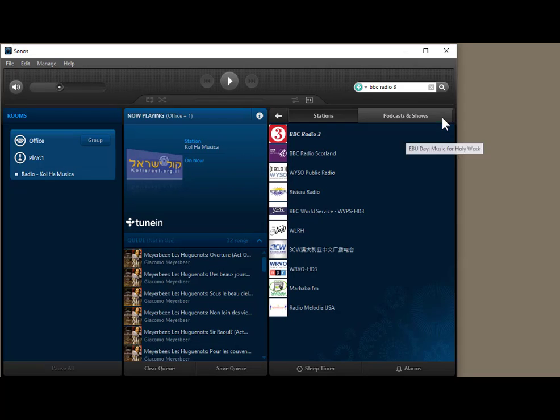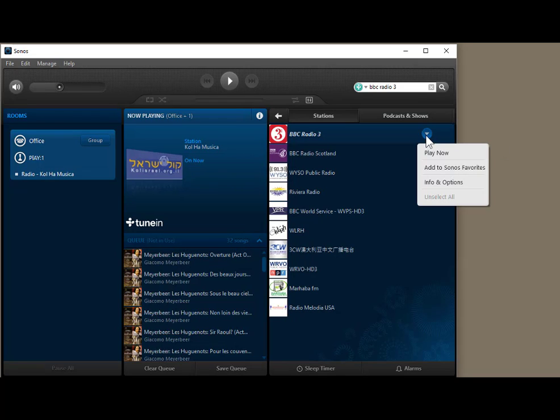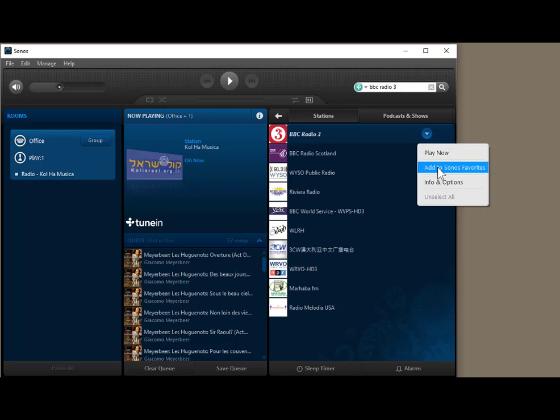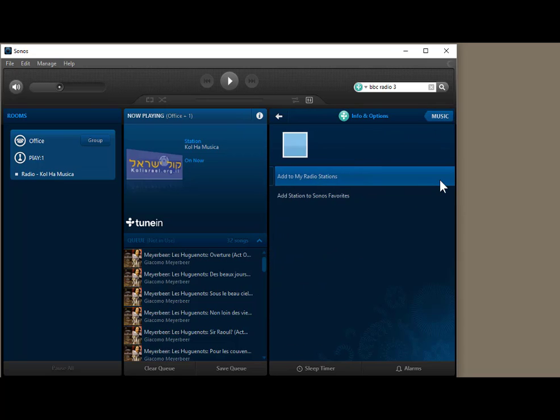And then this little drop down arrow here gives you several choices. You could play it now, you could add it to your Sonos favorites. But if you just want to add it to the TuneIn radio favorites, you would click on info and options.